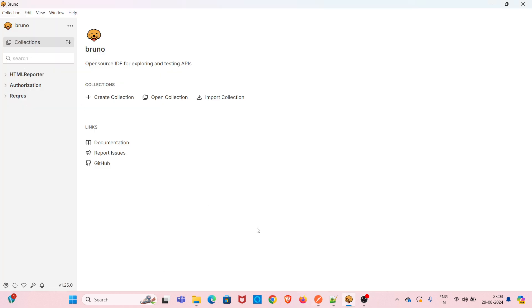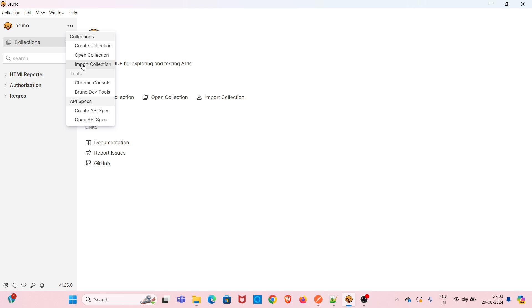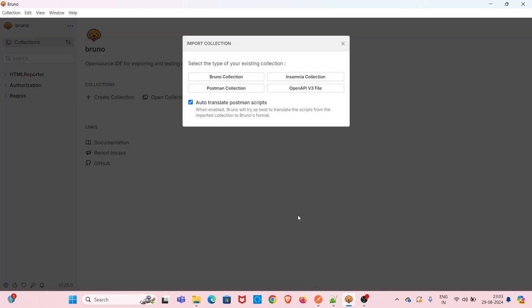Now I have to import this collection into Bruno. I have already opened Bruno. To import the collection, you can either use the main option or click on the three dots. I am clicking on the three dots — there is an Import Collection option. Select the Postman Collection option, and also make sure you have checked the 'Auto Translate Postman Scripts' option.